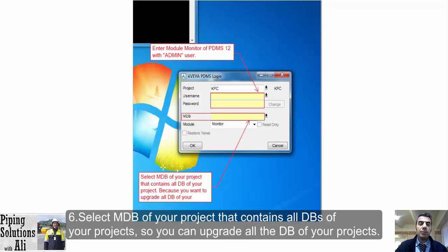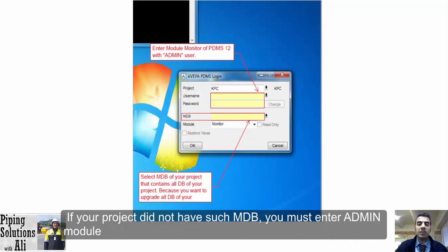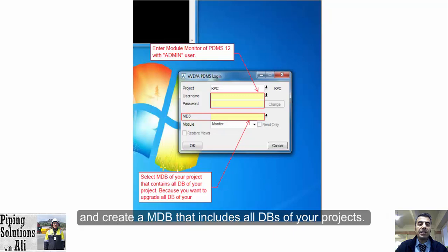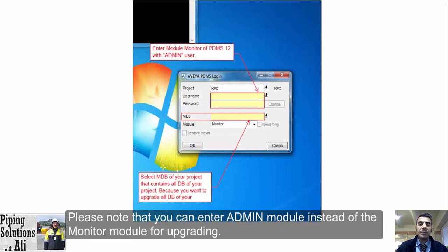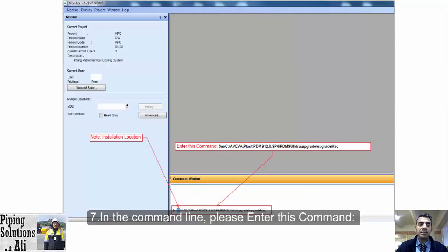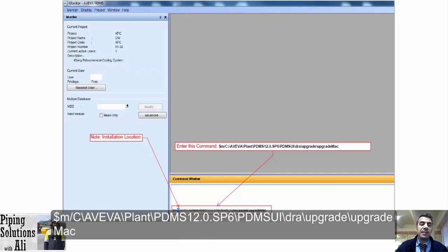Step 6: Select the MDB of your project that contains all databases, so you can upgrade all the databases of your project. If your project didn't have such an MDB, you must enter the admin module and create the MDB that includes all databases of your project. I will show you how to create that MDB in Part 2 of this course, which will cover the admin module. Note that you can enter the admin module instead of the monitor module for upgrading. Step 7: In the command line, enter this command: installer m.